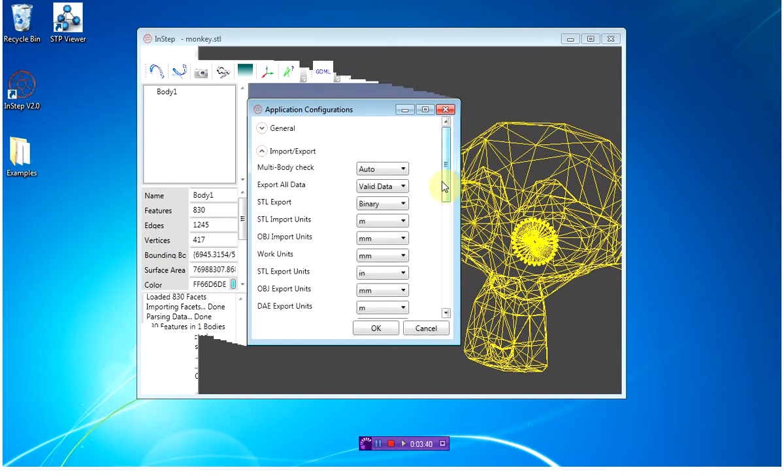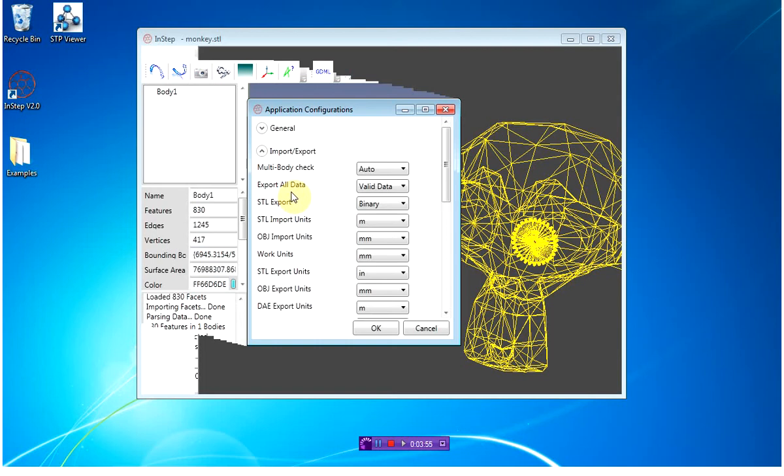One last thing to mention in the configuration file is this item here: export all data valid data. What this means is that during the import of a set of files, the application will check whether there are any issues with that file. If it comes across a file that has problems within it, such as holes or incorrect connection between facets, it will actually prevent that body from being exported.